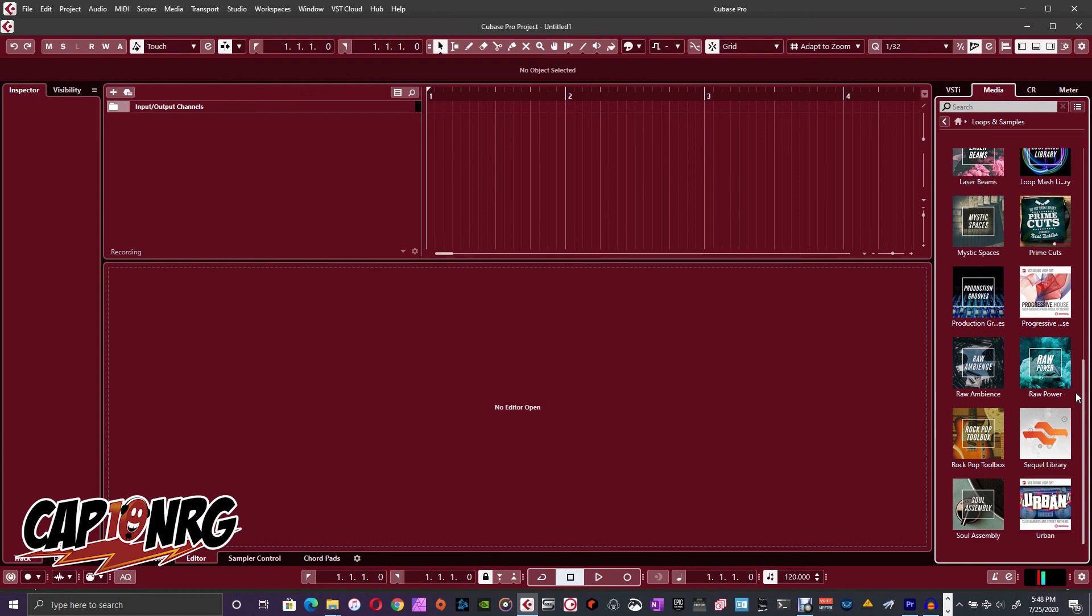My primary DAWs, just so you guys know, are Reason, Logic, and Gadget from Korg. Those are the four DAWs that I mostly play around with. Reason and Cubase are my main DAWs.